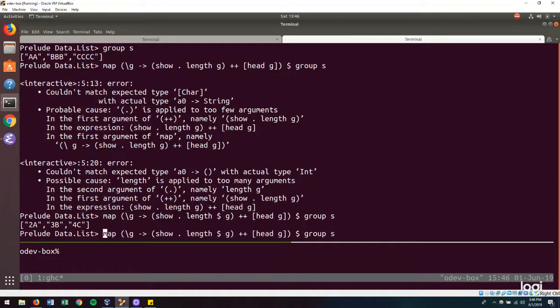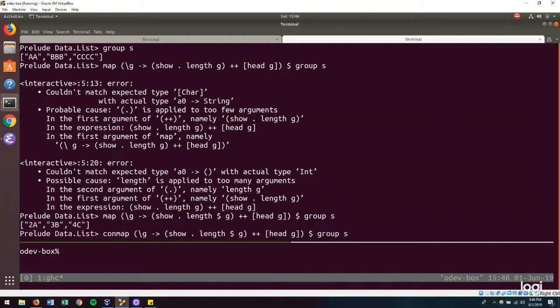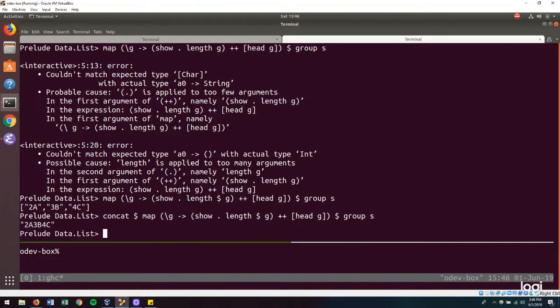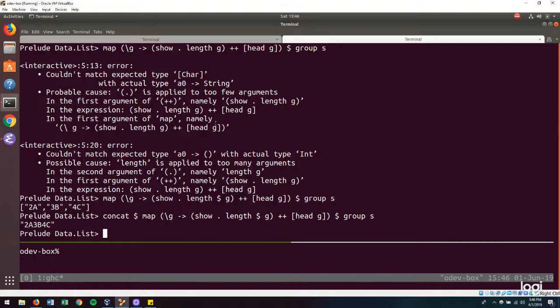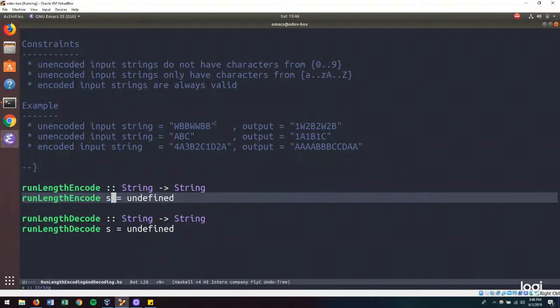And to bring that all back together into a single string, then we will need to concat our result. And that is how we would encode our string, run length encode our string. So let's bring that over here.